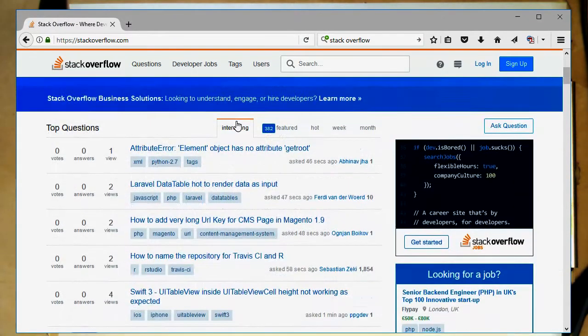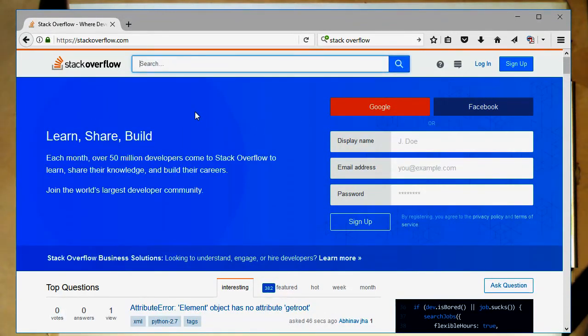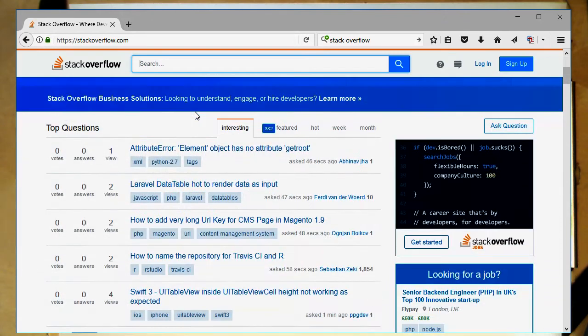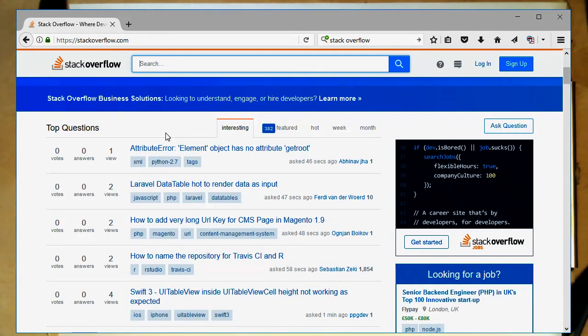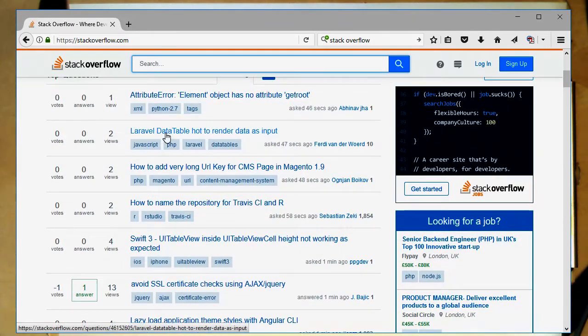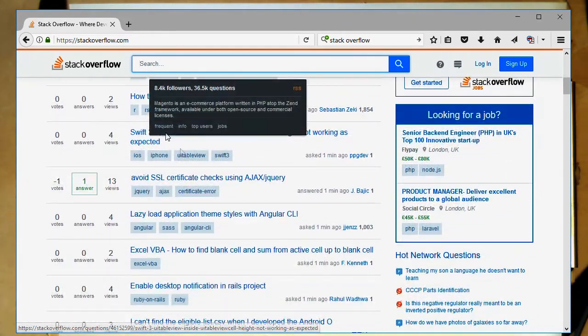The Stack Overflow page is a page where you can search for your problem and the chances are that you're getting the easy answer for the problem you're just asking straight away.